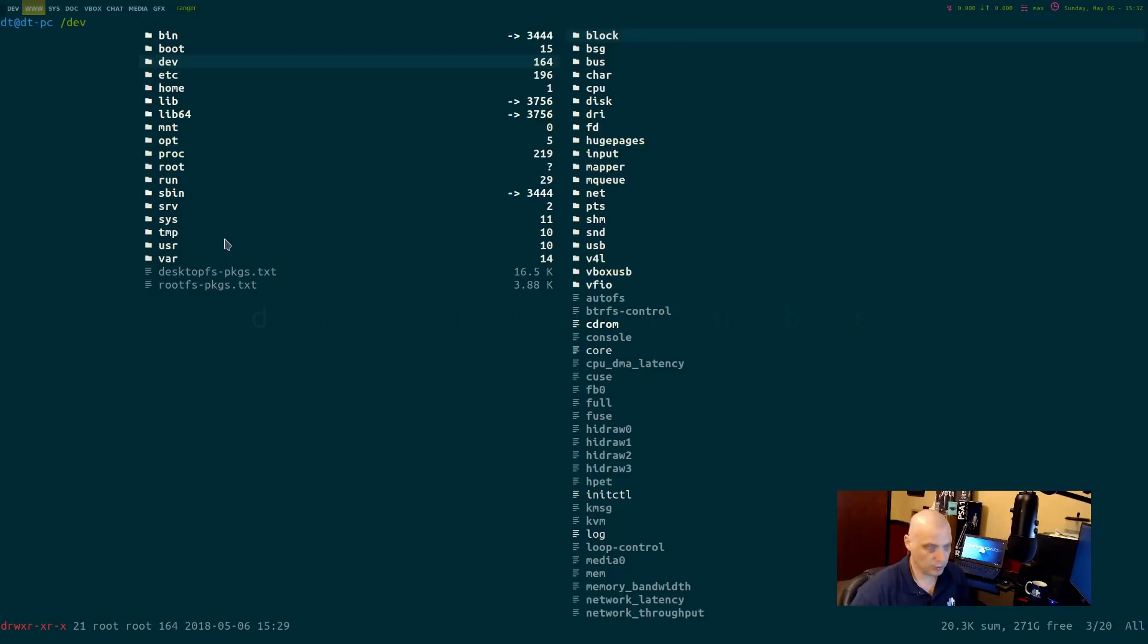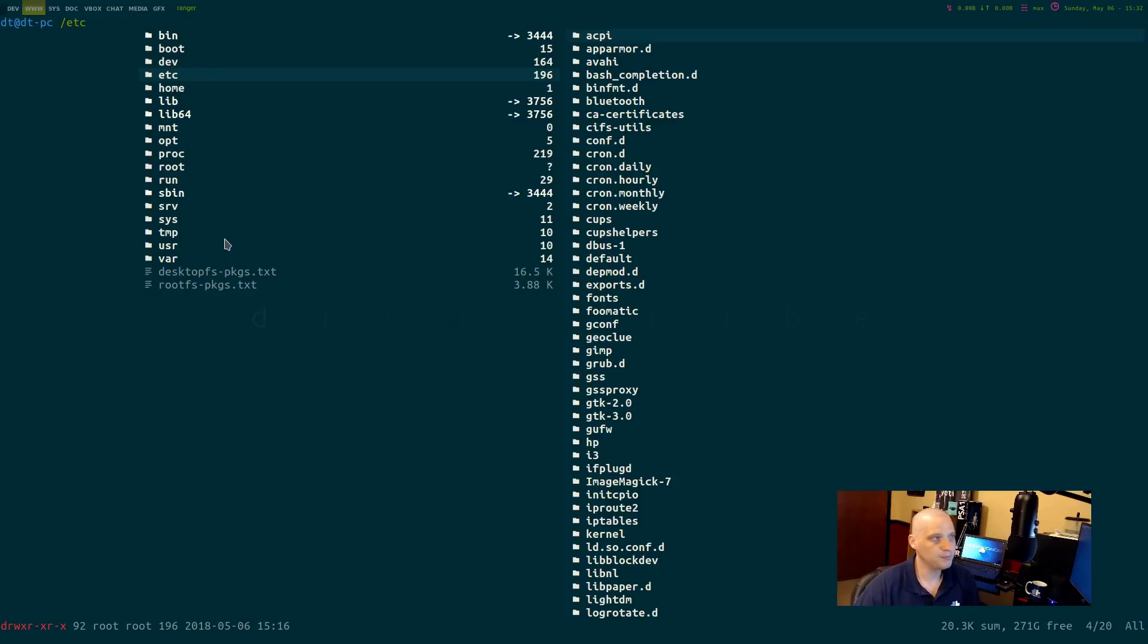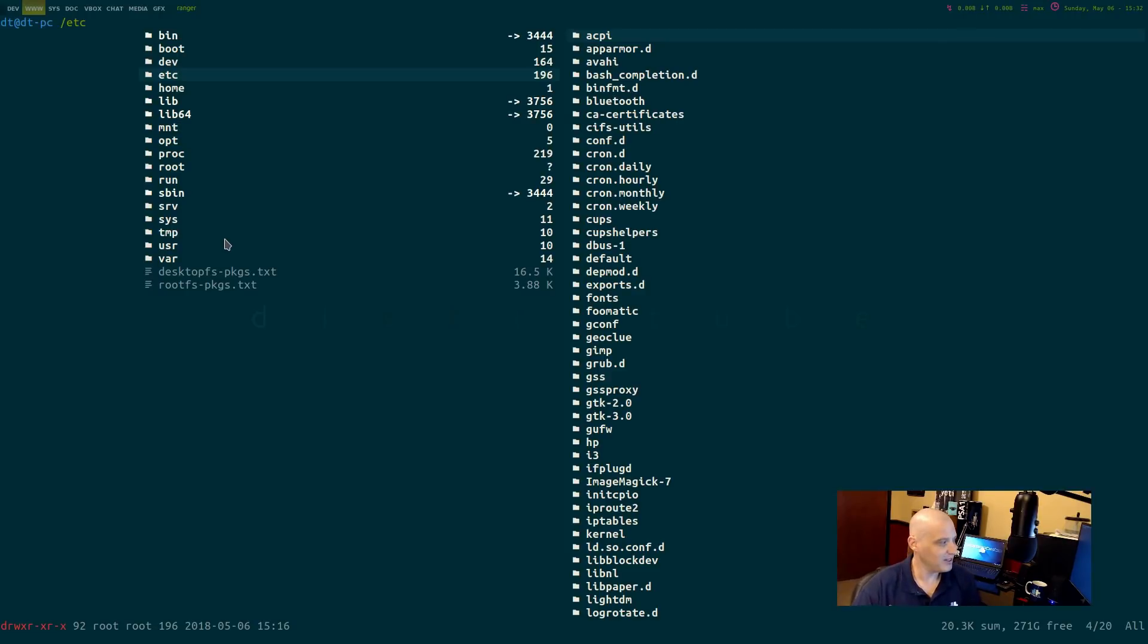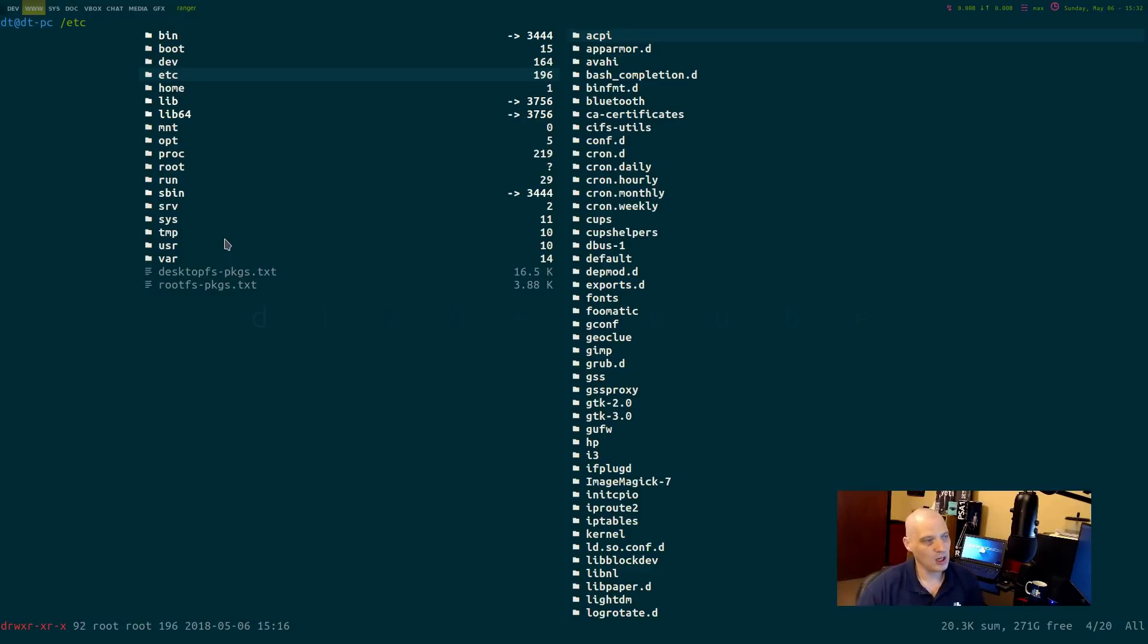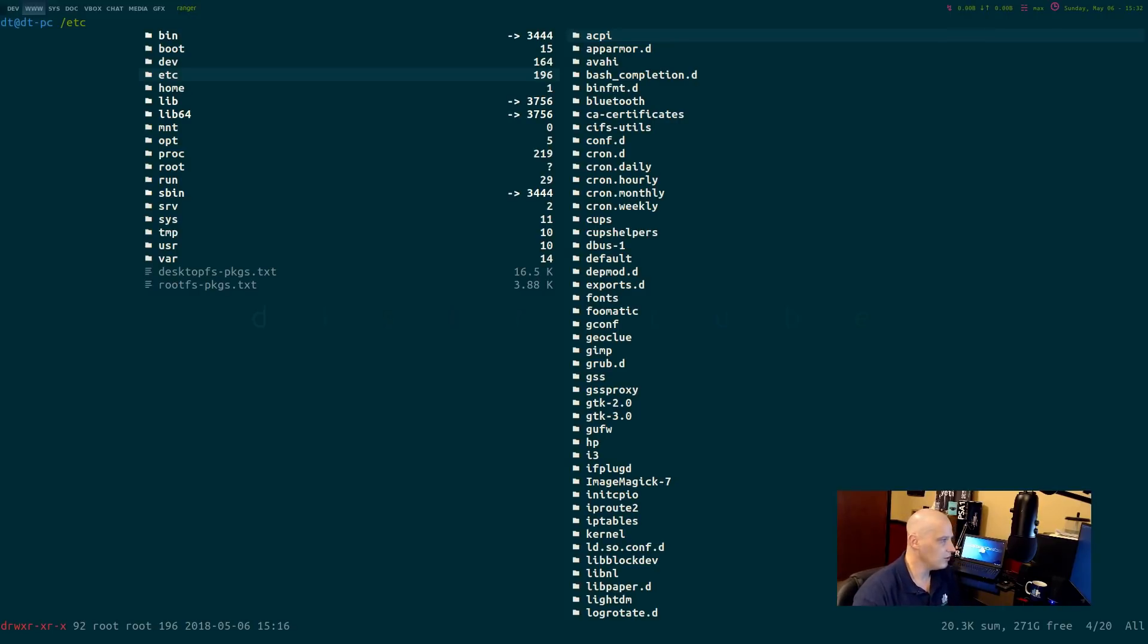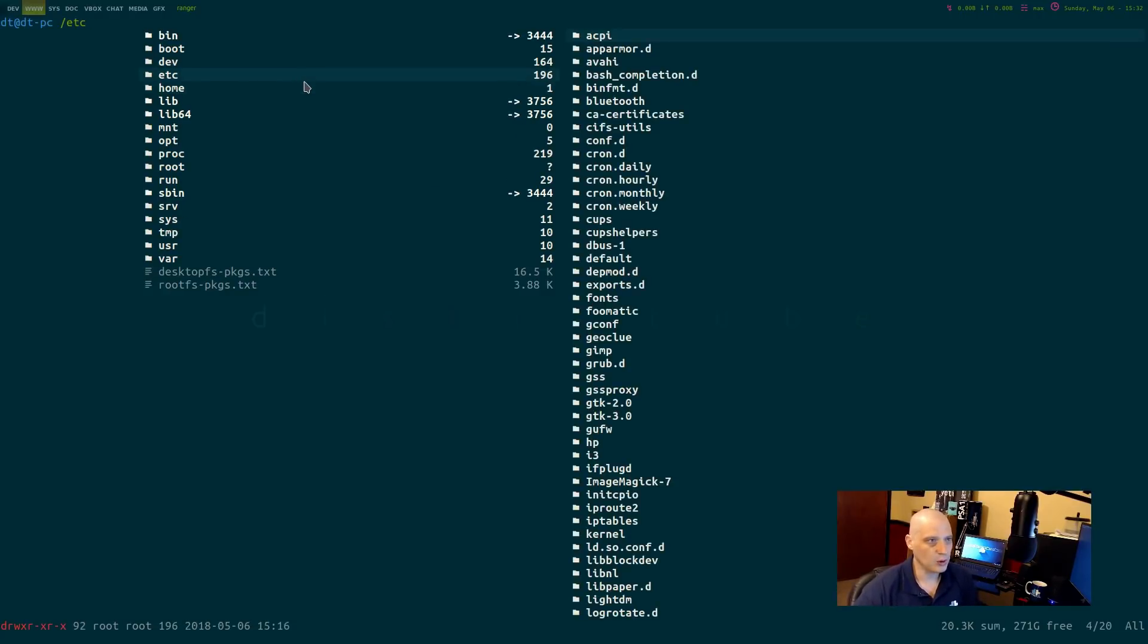The next directory we need to discuss is the Etsy folder. Etsy stands for etc. The slash Etsy directory is a little confusing because really not sure exactly what gets put in that folder. It seems to be kind of a dumping ground for the most part. But a lot of what you find in the slash Etsy folder are config files for the most part.